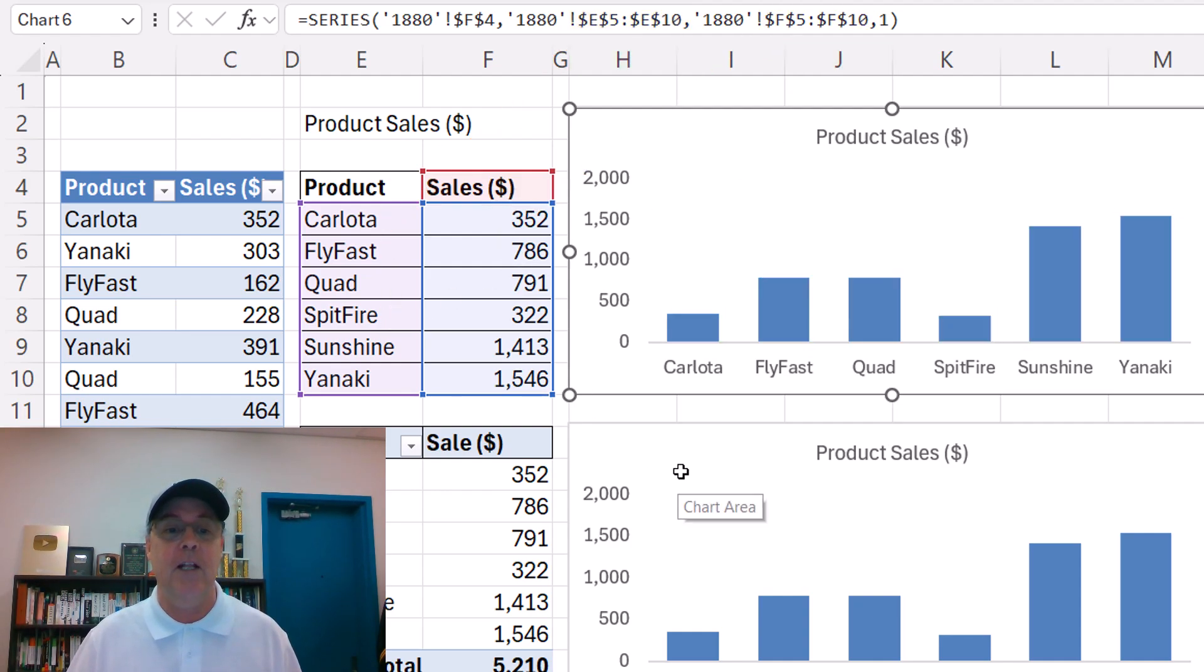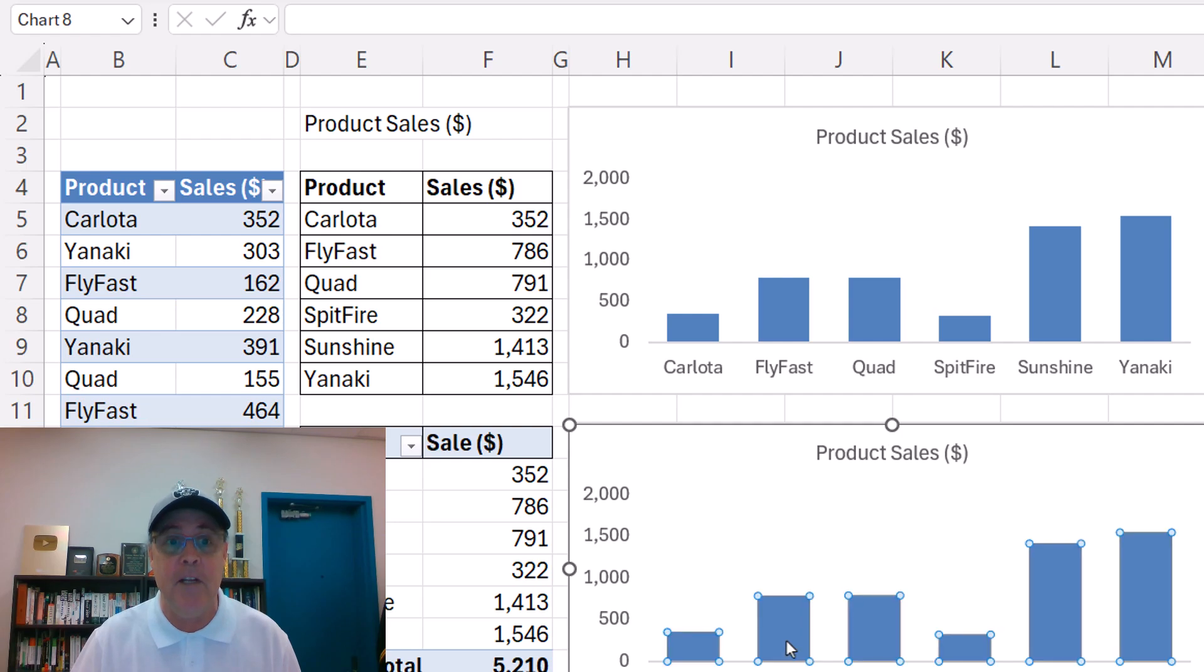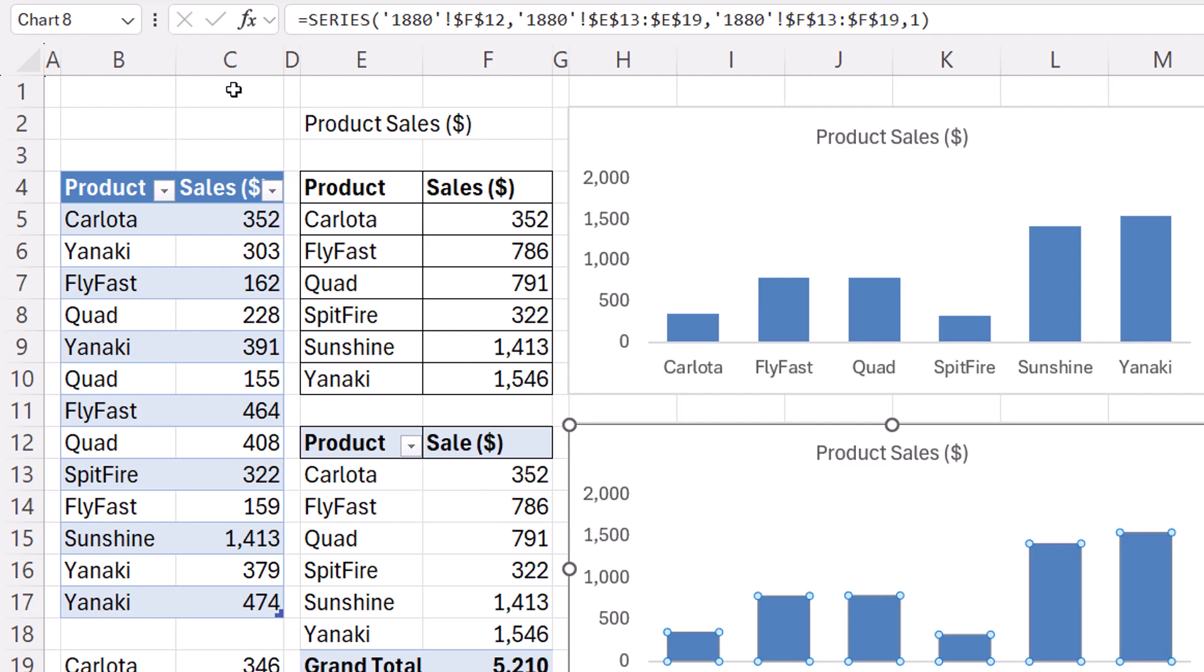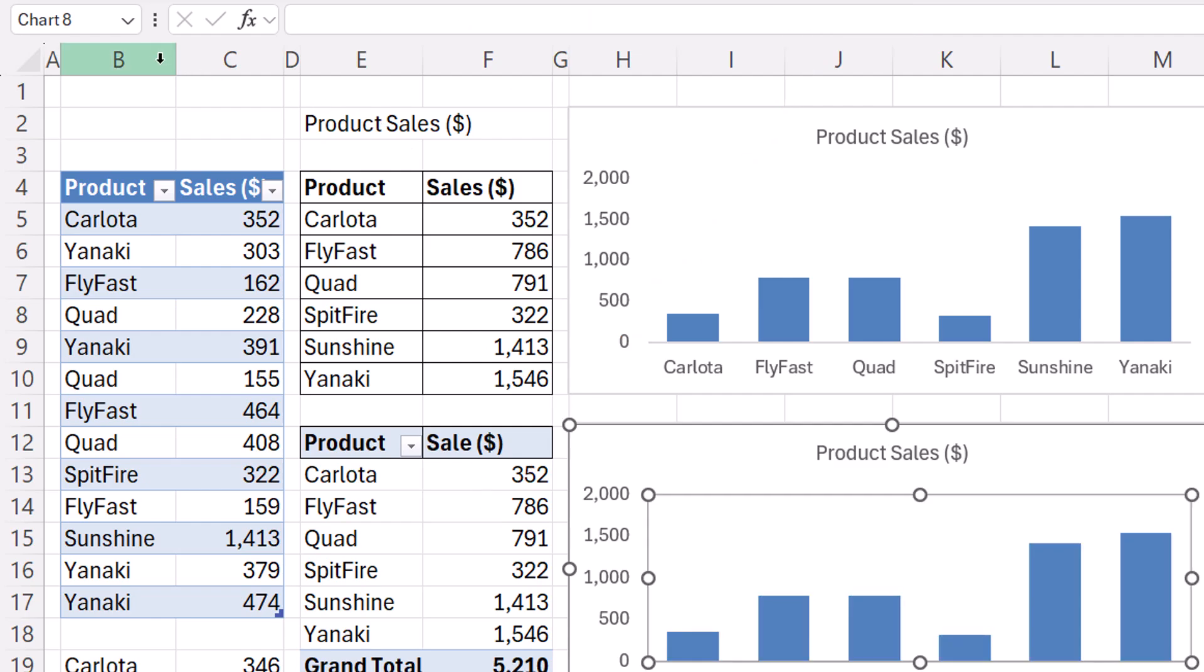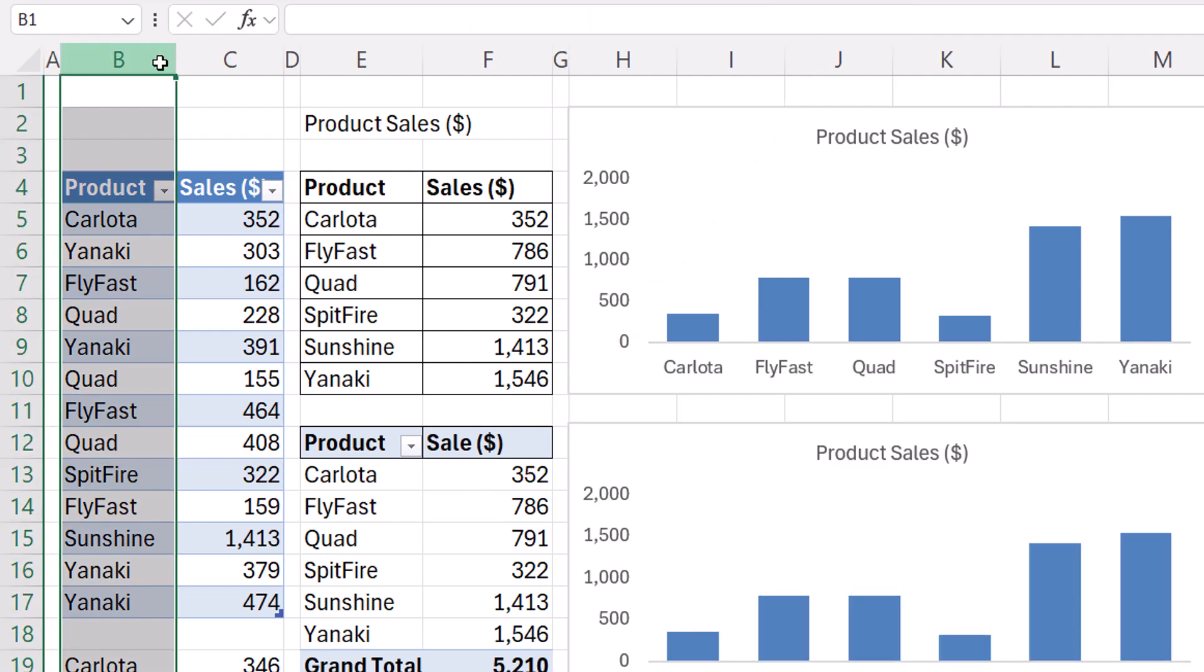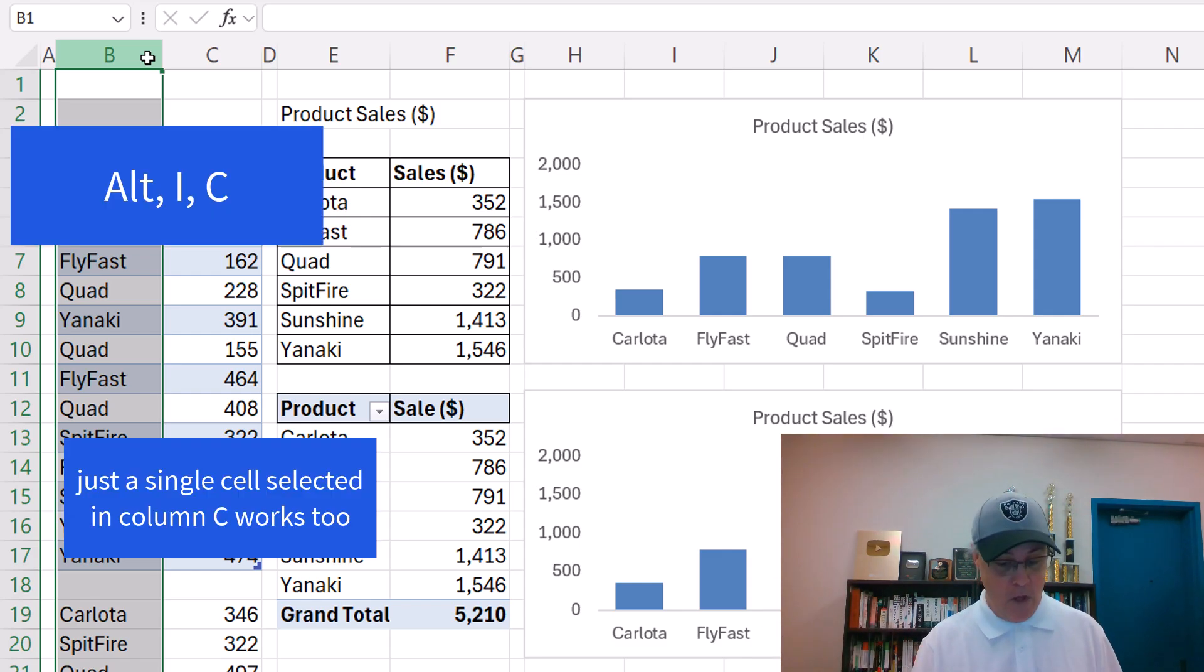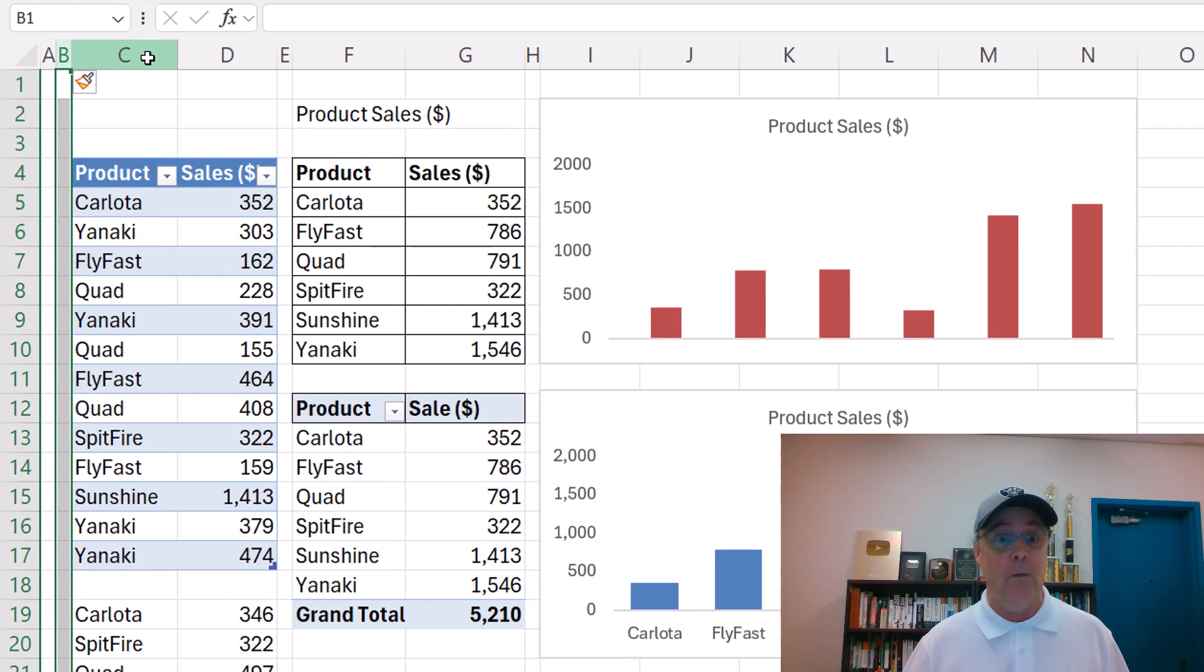If I look at pivot table, sure enough, it's pointing to E and to F. But what in the world? I select the B column, and I'm going to insert a column. Alt, I, C.